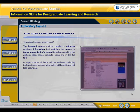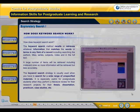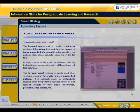The keyword search strategy is usually used when you have to search for a wide range of unspecified materials. It is especially useful for postgraduate students when they perform a literature review for their research projects, for their thesis, dissertation, practicum, case studies, etc.